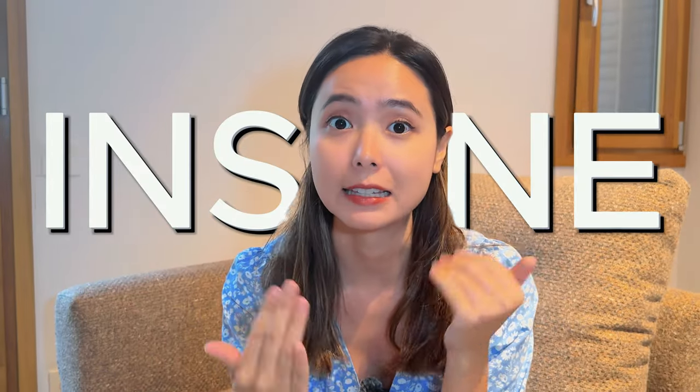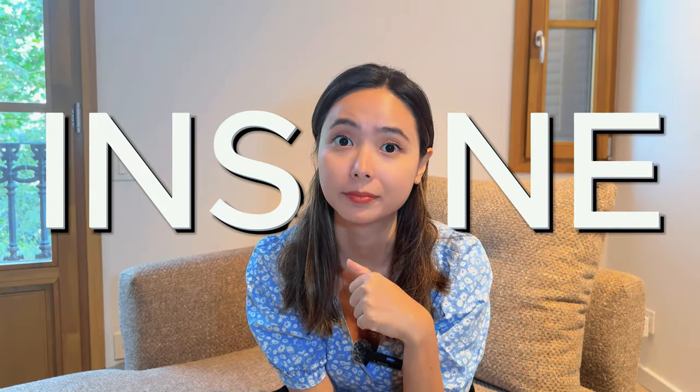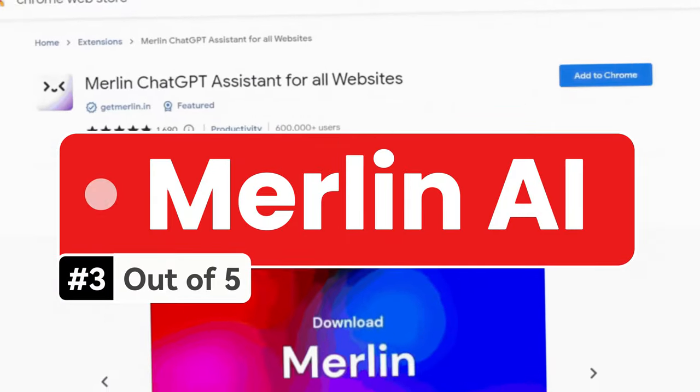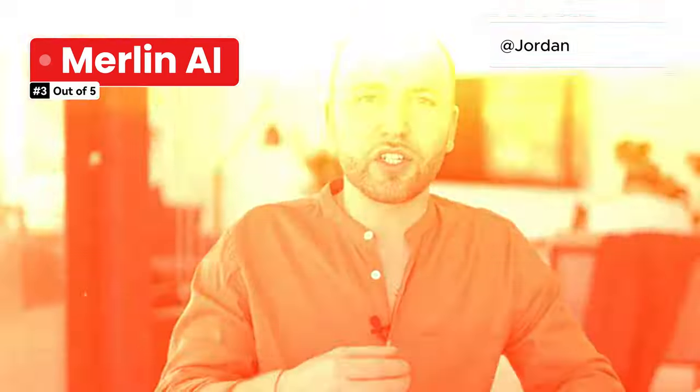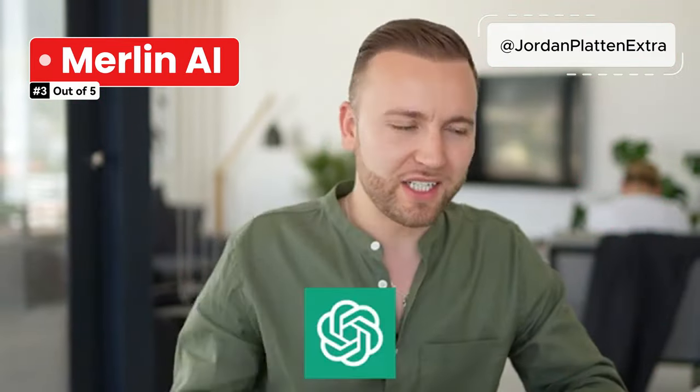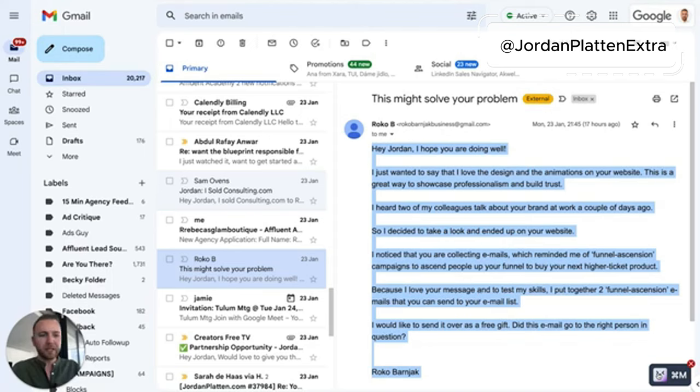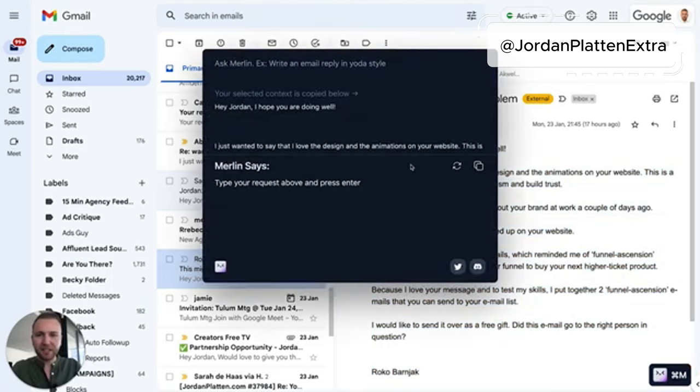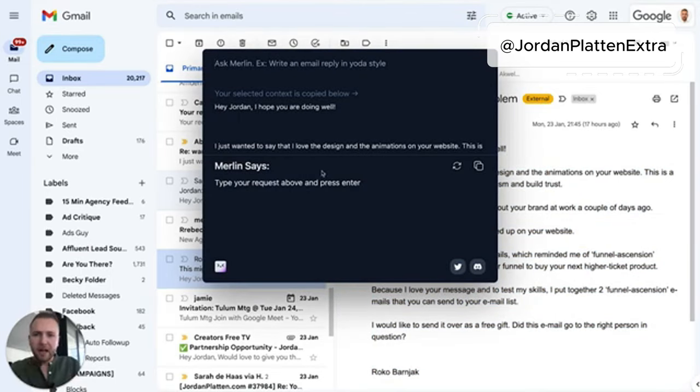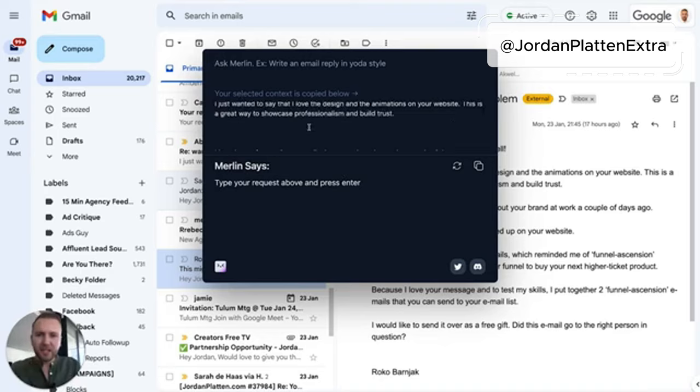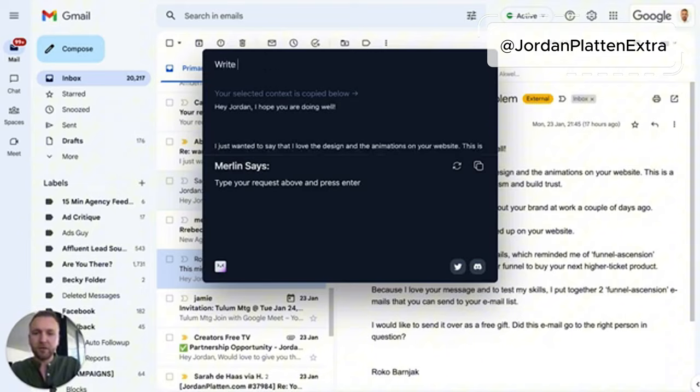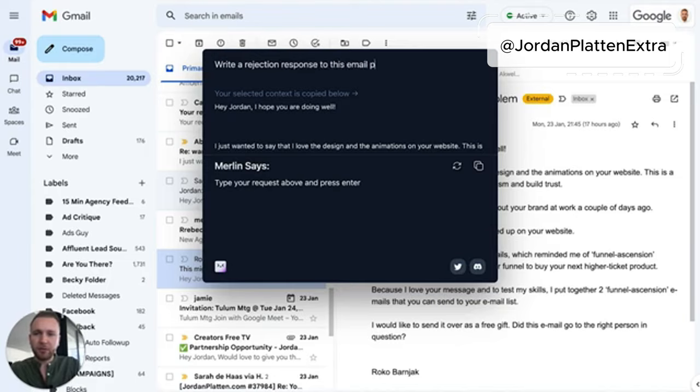Merlin AI, which essentially allows us to use ChatGPT native to our Google Chrome platform. And so if we hover over any text, we hit this button here, and if you go over to Google Chrome extensions, you'll be able to find Merlin. And what it's going to do is it's going to take the context of this email here, and I can ask Merlin to write a response.